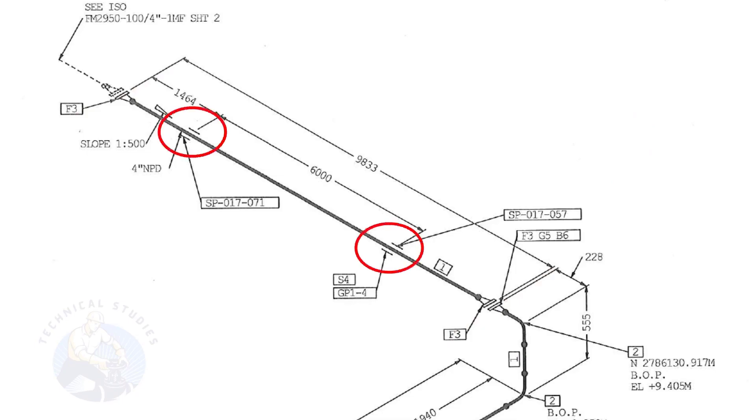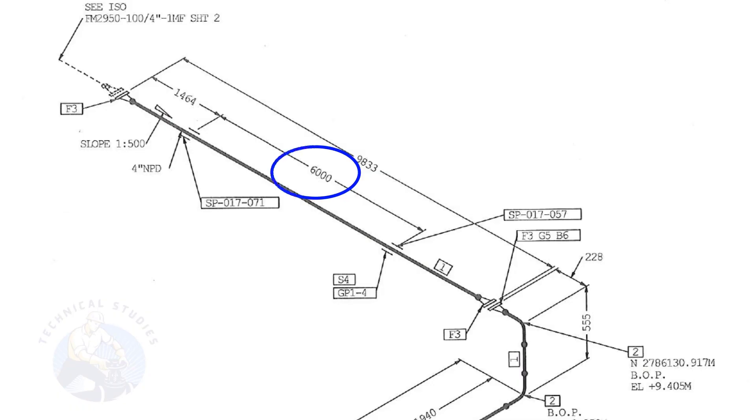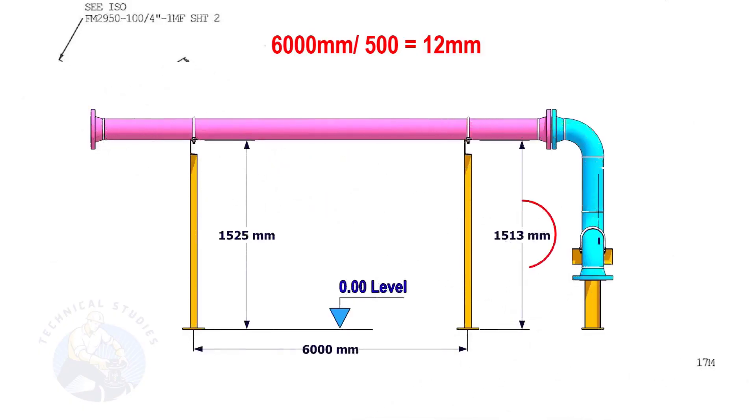Let us calculate the height difference between these two supports. Since the distance between the supports is 6,000 millimeters, divide 6,000 millimeters by 500. The second support is 12 millimeters lower than the first support.